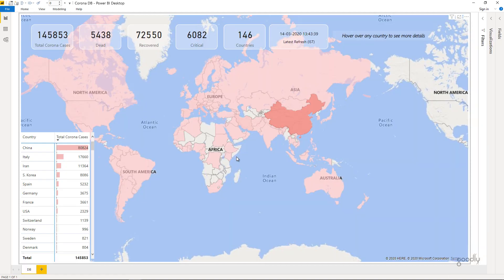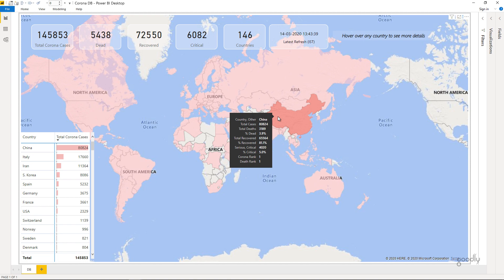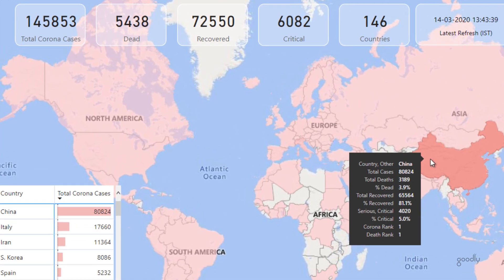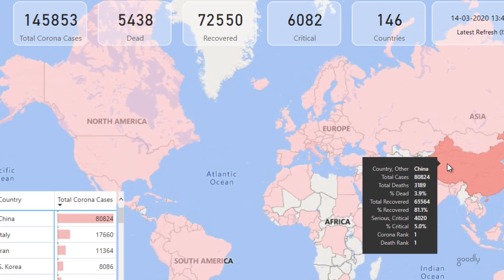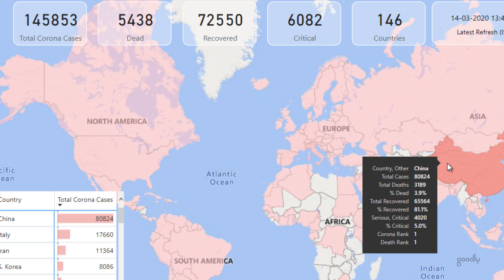I created a map visual. On the map visual I wrote some very basic measures. So if you hover the mouse on top of any country what you see is the total number of cases, the total number of deaths, the percentage of people who died, total recovered, percentage of people who have recovered.